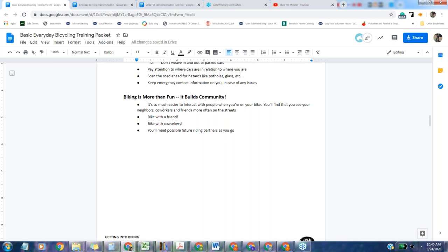Biking builds community. It's just easier to interact with people when you're on your bike. You'll find that you see your neighbors, coworkers and friends more often on the street. Bike with friends, bike with coworkers. It's a really nice way to talk to people and get to know people better and just get to know your communities better.